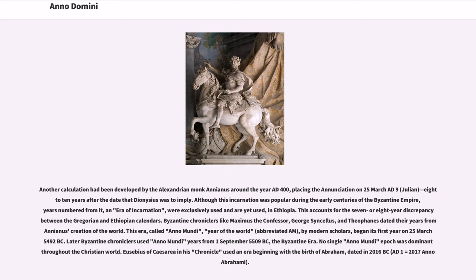Byzantine chroniclers like Maximus the Confessor, George Syncellus, and Theophanes dated their years from Annianus's creation of the world. This era, called Anomondi — Year of the World, abbreviated AM by modern scholars — began its first year on 25 March 5492 BC. Later Byzantine chroniclers used Anomondi years from 1st of September 5509 BC, the Byzantine era. No single Anomondi epoch was dominant throughout the Christian world.